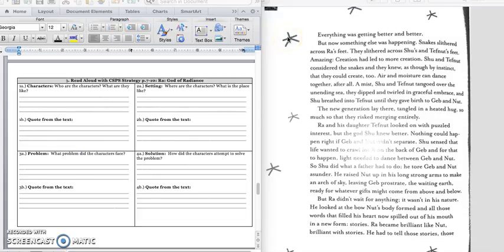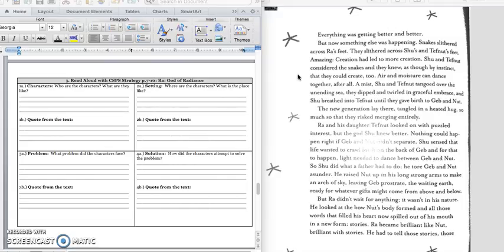Follow along at the top of page 7. Everything was getting better and better. But now, something else has happened. Snakes slithered across Ra's feet. They slithered across Shu and Tough Nut's feet. Amazing! Creation had led to more creation. Shu and Tough Nut considered the snakes, and they knew, as though by instinct, that they could create, too. Air and moisture can dance together, after all. Shu and Tough Nut tangoed over the unending sea. They dipped and twirled in graceful embrace, and Shu breathed into Tough Nut until they gave birth to Jeb and Nut.